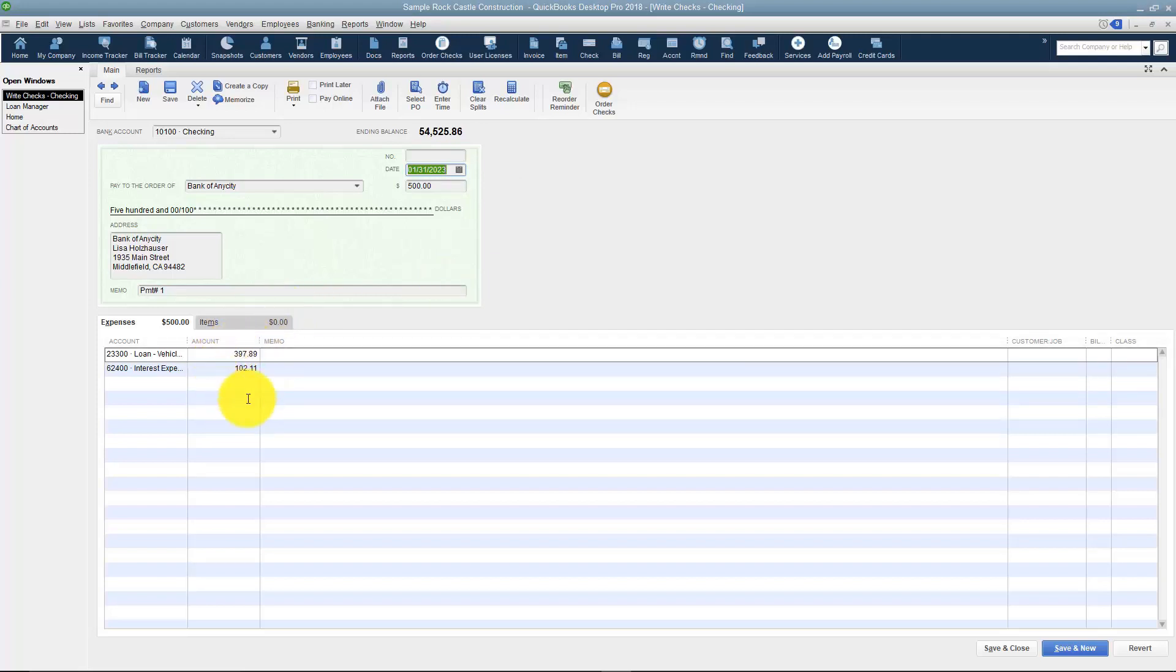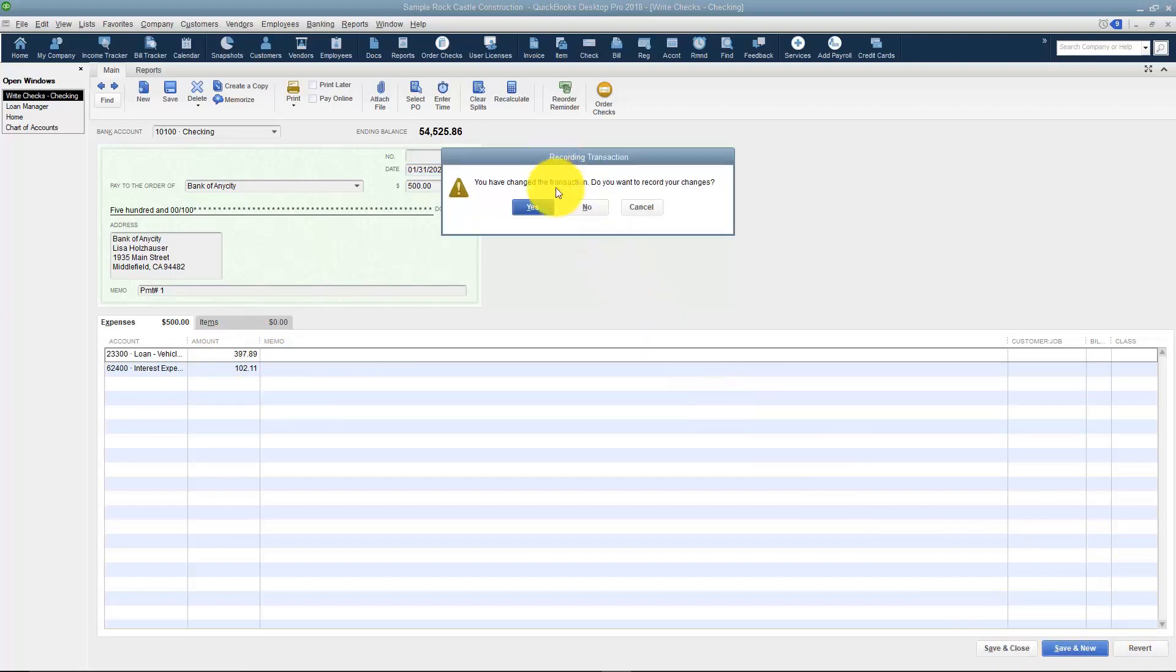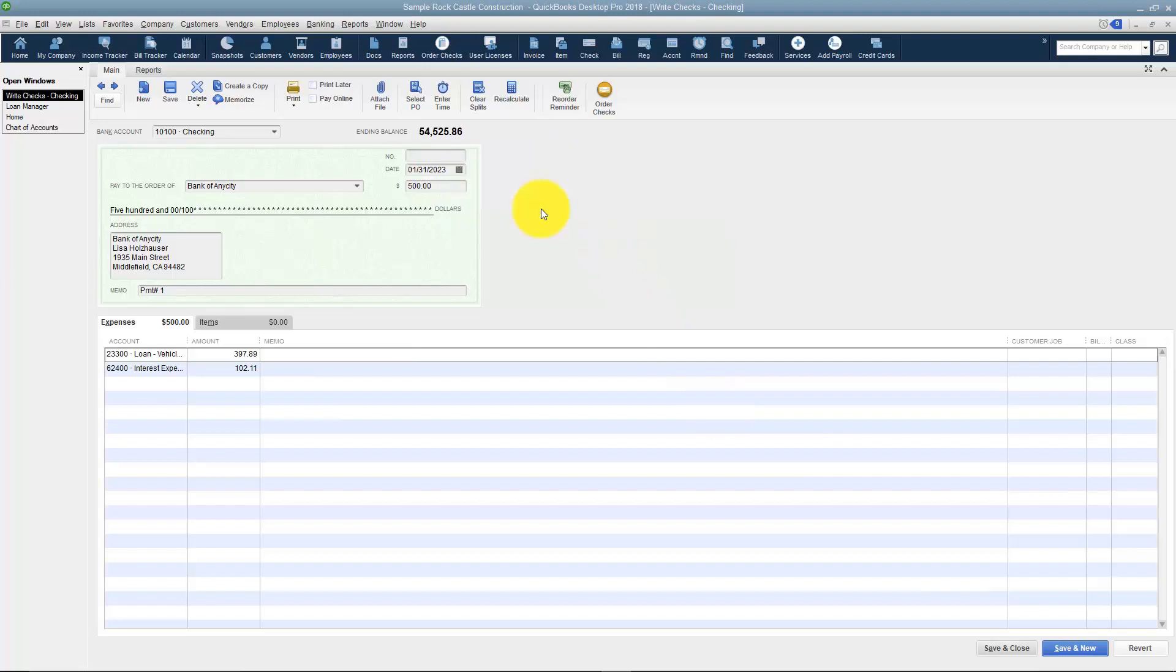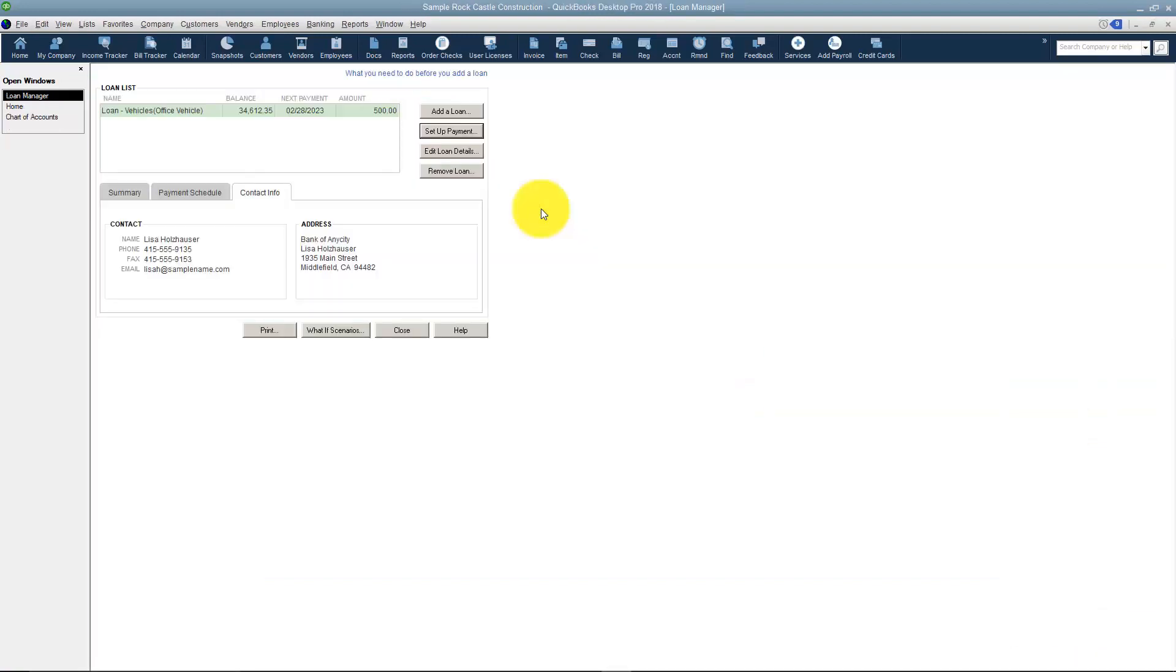See how it broke out the payment for you, principal and interest? I'll go ahead and save and close and it will ask me if I want to record my changes, yes.